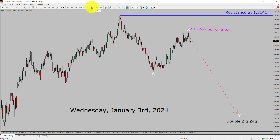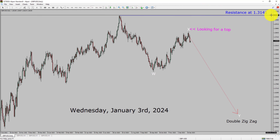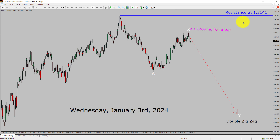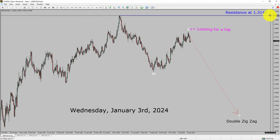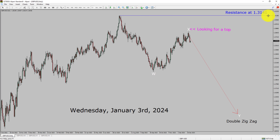Inside the daily timeframe, the trend is down in the pound dollar currency pair. Daily timeframe resistance is present at the 1.3141 price level. Price action is most likely going to print a top and it is going to drop to print a bearish wave Y double zigzag leg in coming trading days. A decisive bullish breakout above 1.3141 resistance area is going to end the downtrend in the daily chart of GBPUSD currency pair.